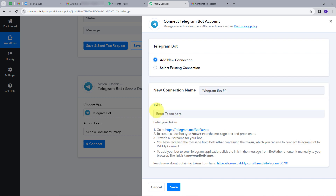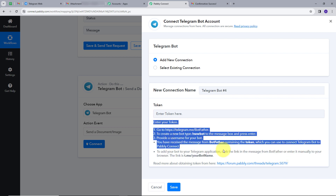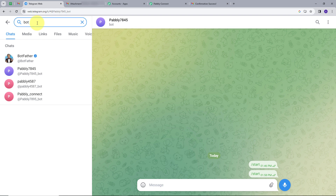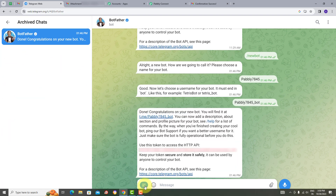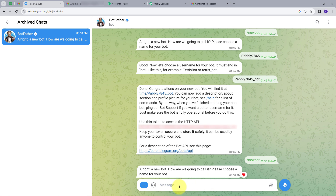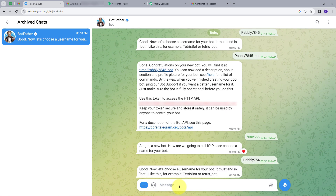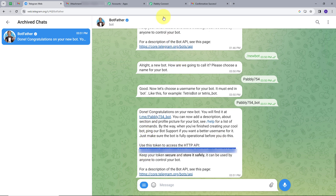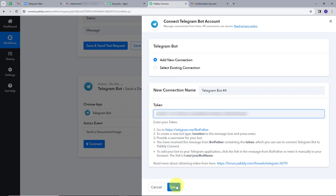To get the token, I will open my Telegram app and search for BotFather. I will open BotFather and select /newbot. This will create a new bot. I will name it 'Pably754' and send. Then I need to give a username — remember the username must always end with 'underscore bot.' I will set the username as 'pably754_bot' and send. This generates a token for my bot. I will copy this token, go back to Pably Connect, paste it, and click Save. My connection is successful.